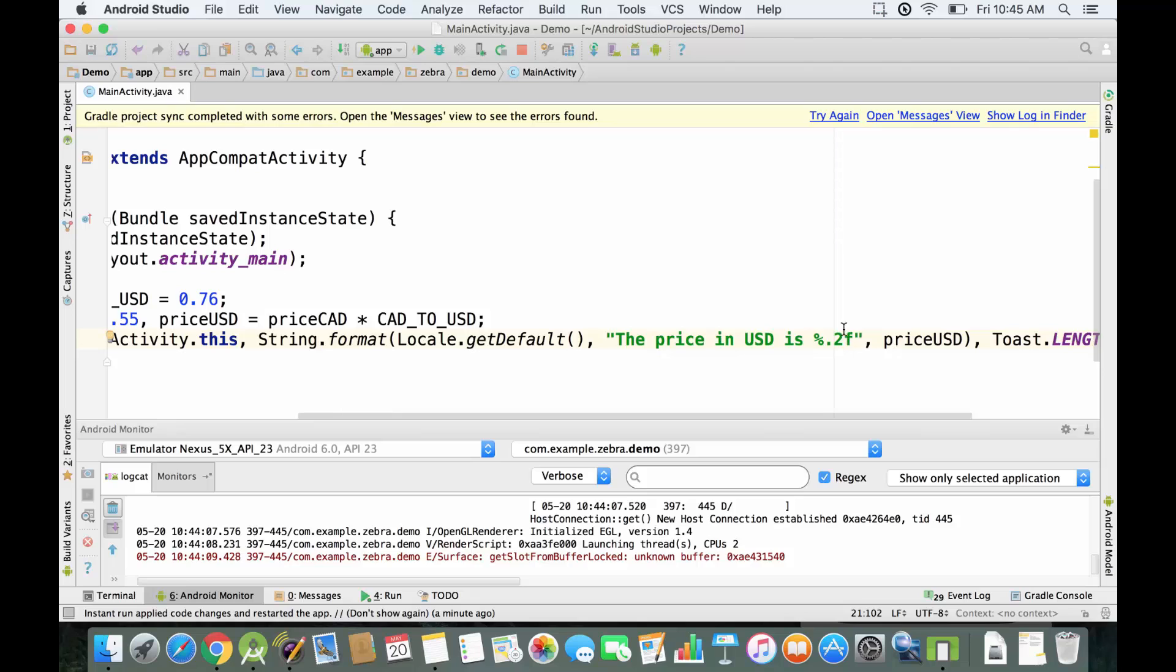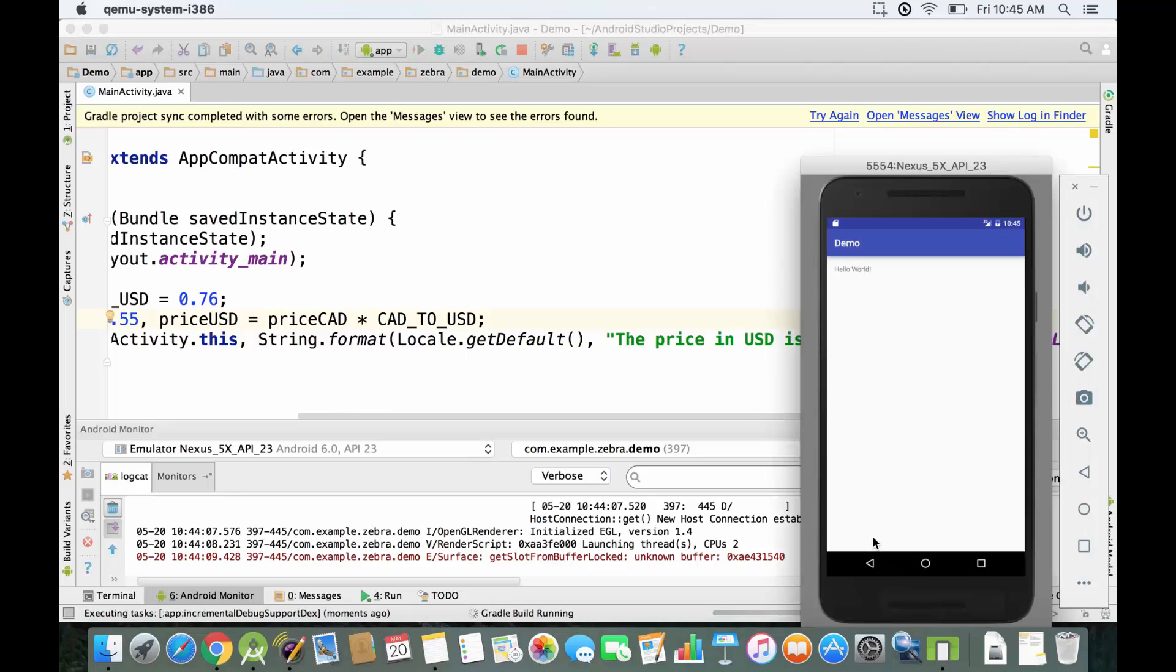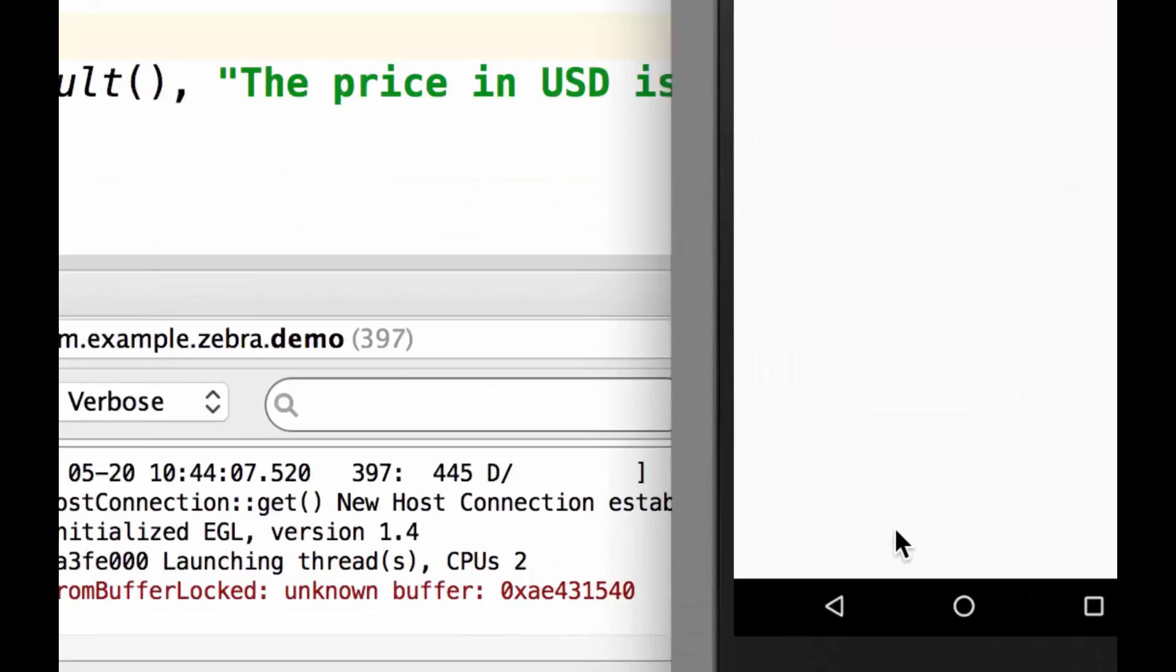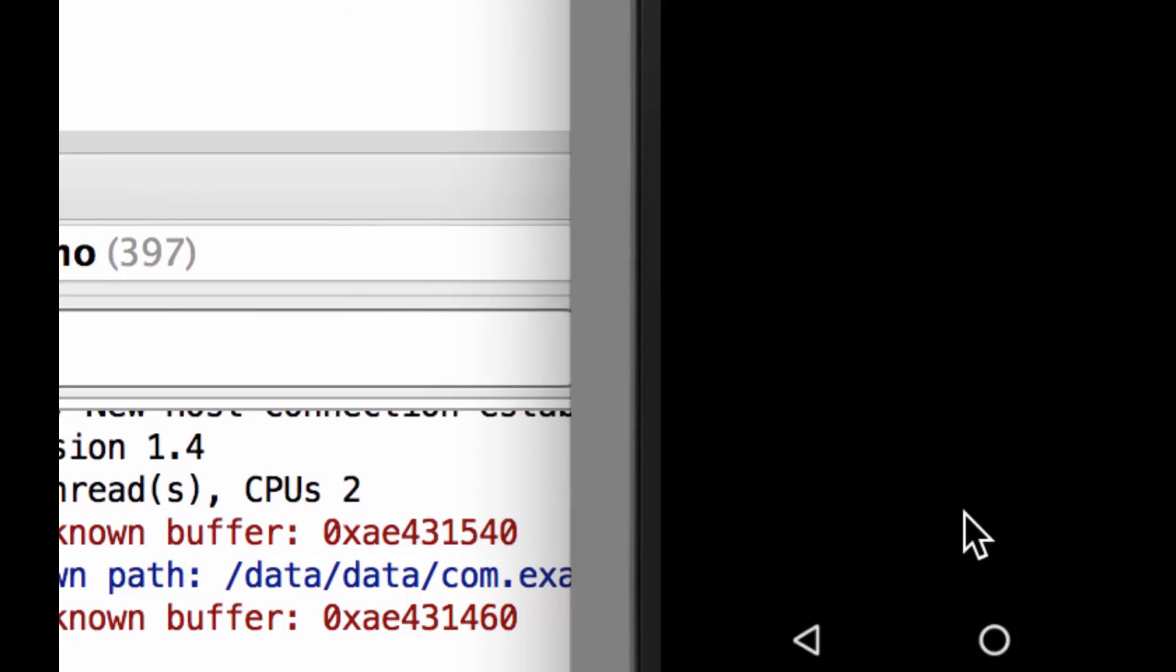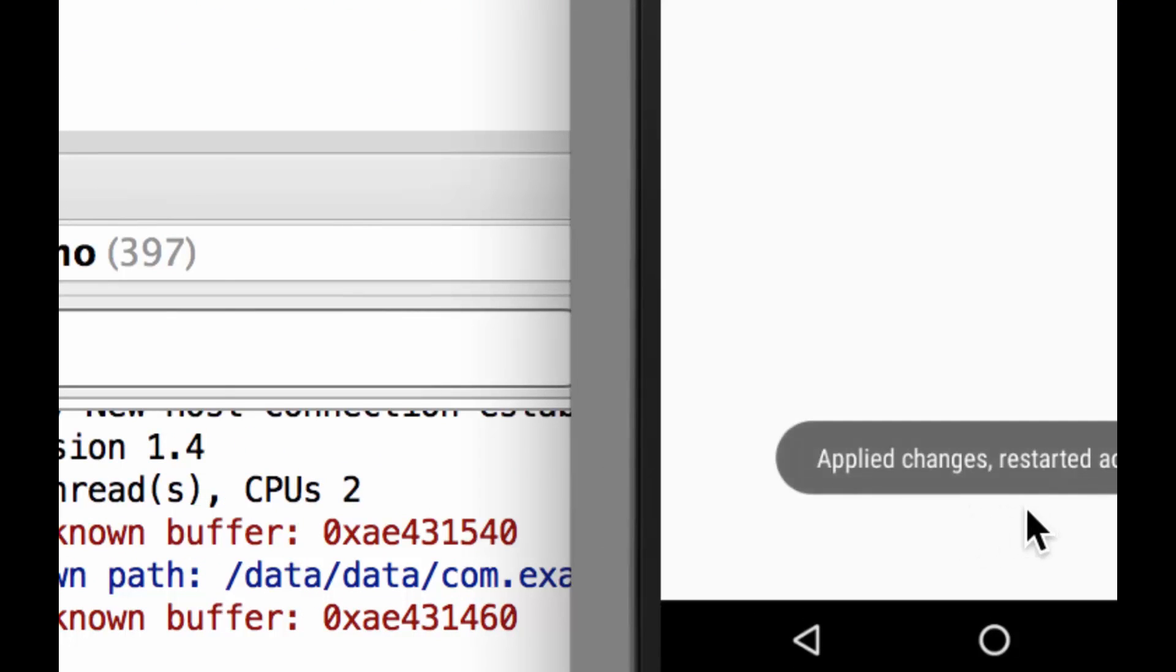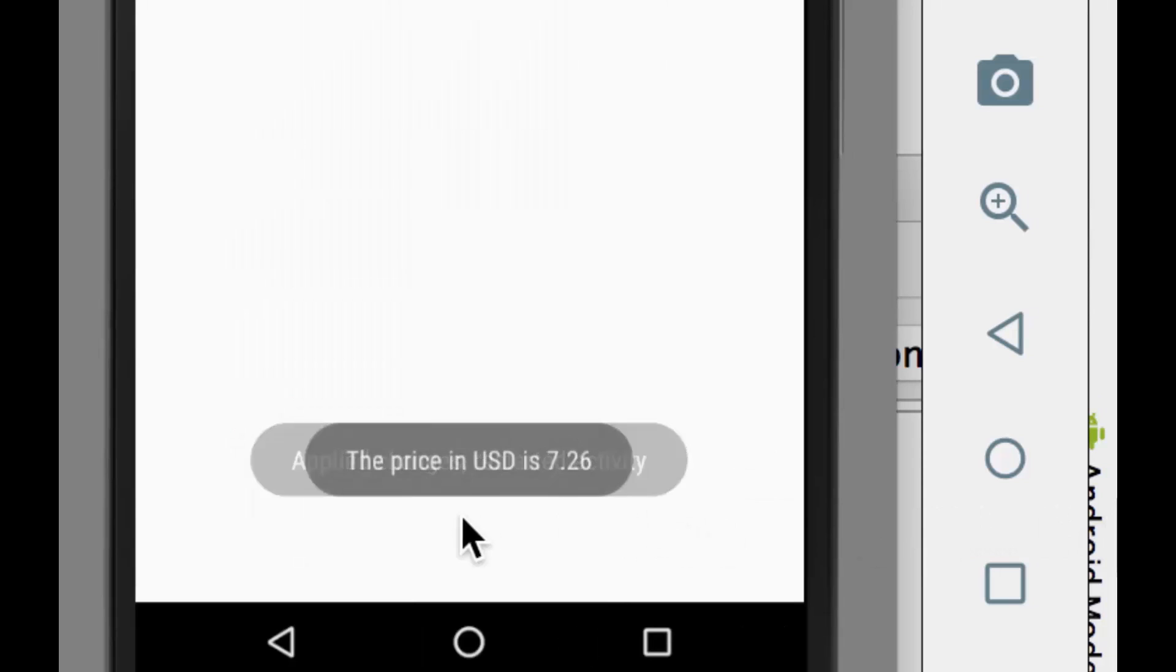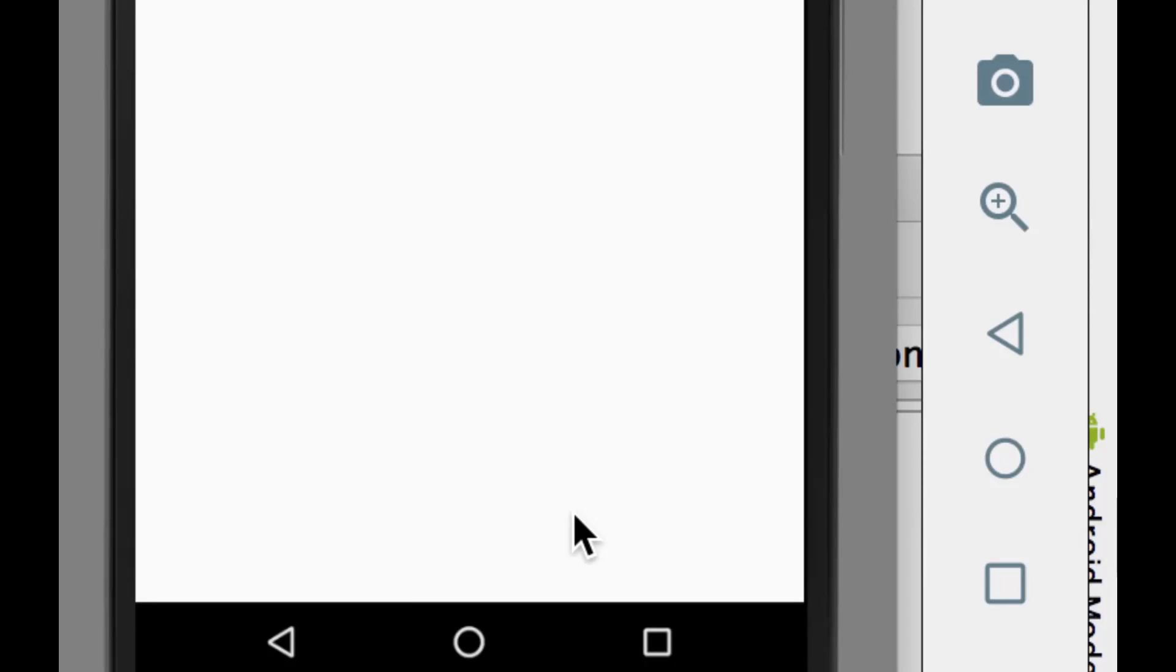Right now if I run the emulator again, you're gonna see the price is gonna be displayed with two decimal places. It's only 7.26 and that's more convenient.